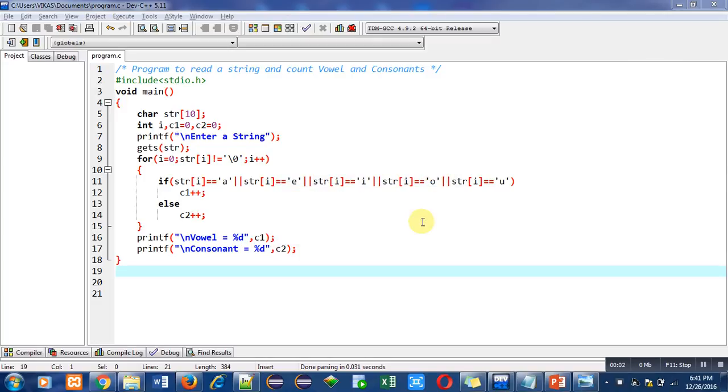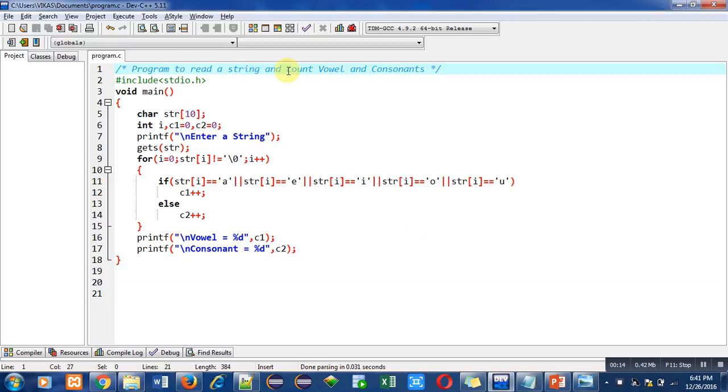Hello friends, I am Sanjay Gupta. In this video I am going to discuss a program which is to read a string and count vowels and consonants available in it. The objective of the program is written in the first statement with the help of a comment.